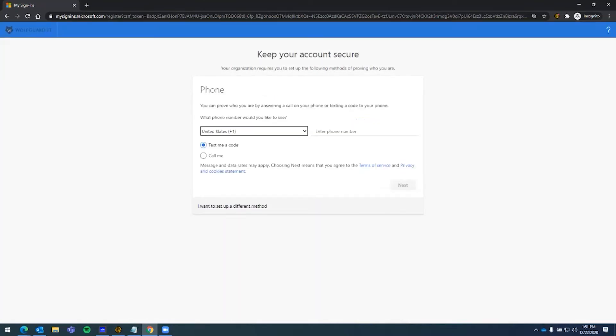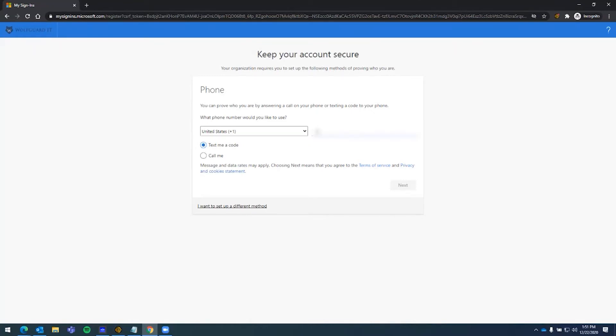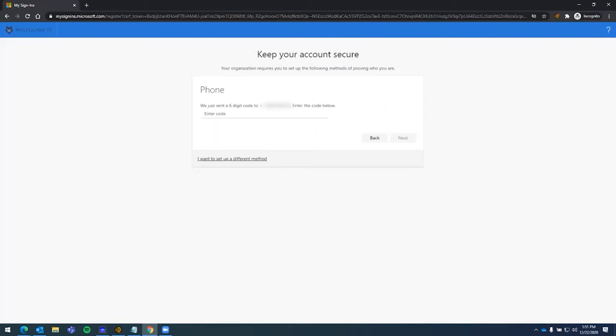And here we're going to have it on text me the code, make sure your country is correct, and put in your phone number. Hit next.